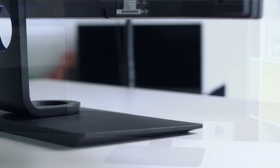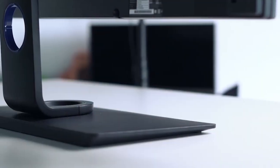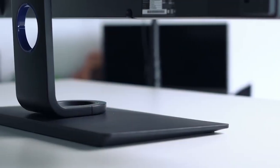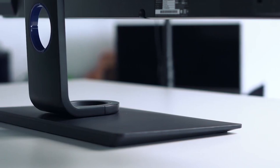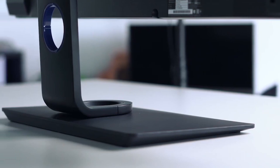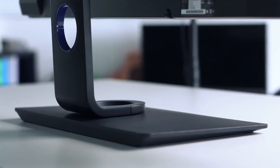The ergonomic stand adds versatility, enabling users to adjust the monitor to their preferred height and angle.